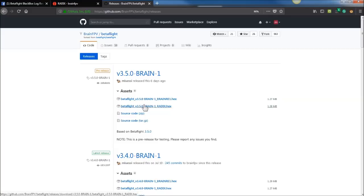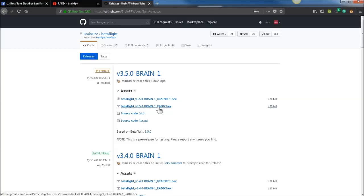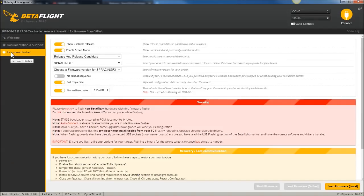You want to download these hex files. You can see they have Betaflight 3.5. The ones you were looking for were Betaflight 4.0 — you're probably just going to have to wait until Betaflight 4.0 comes out in stable release, and then I'm sure BrainFPV will pull those over and make a RADX hex file. You would download this RADX hex file, go into the firmware flasher, hit load local, pick that hex file wherever you downloaded it, and flash that up to your board.